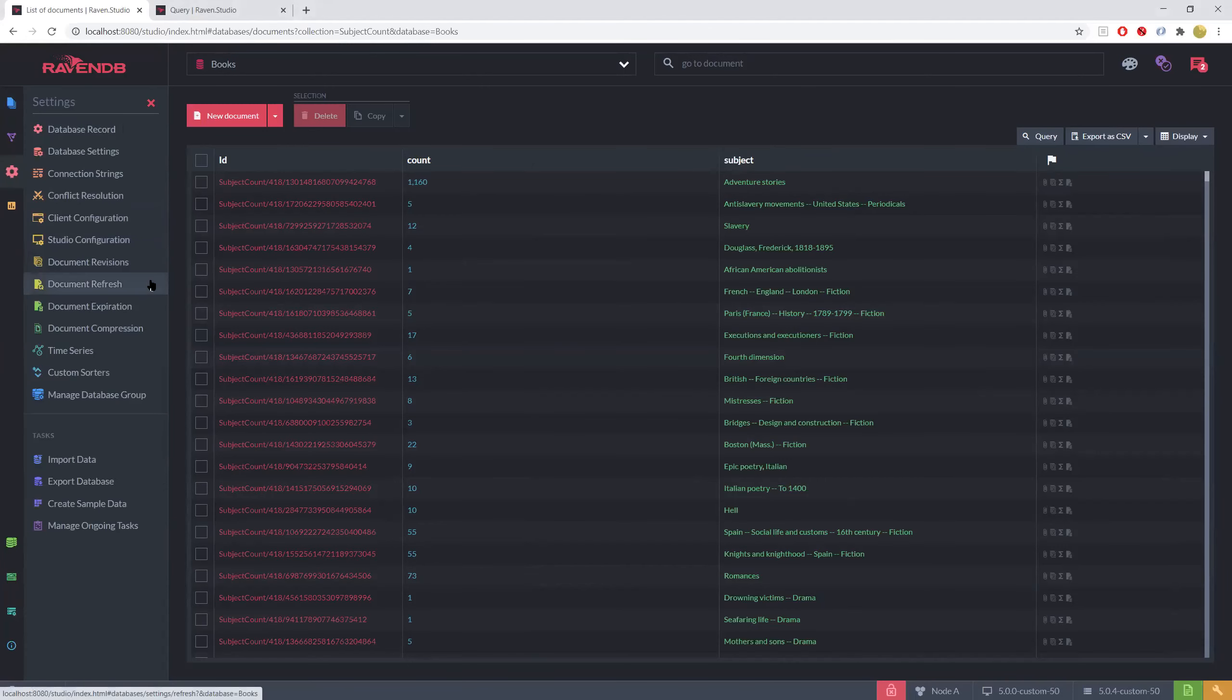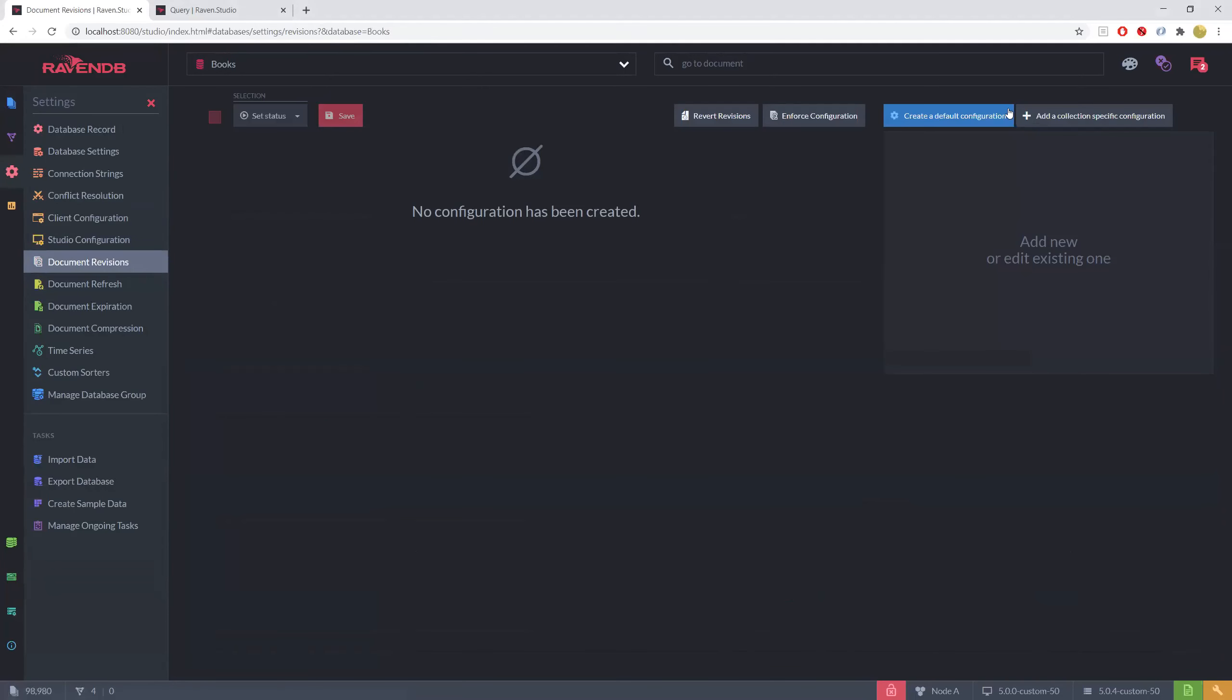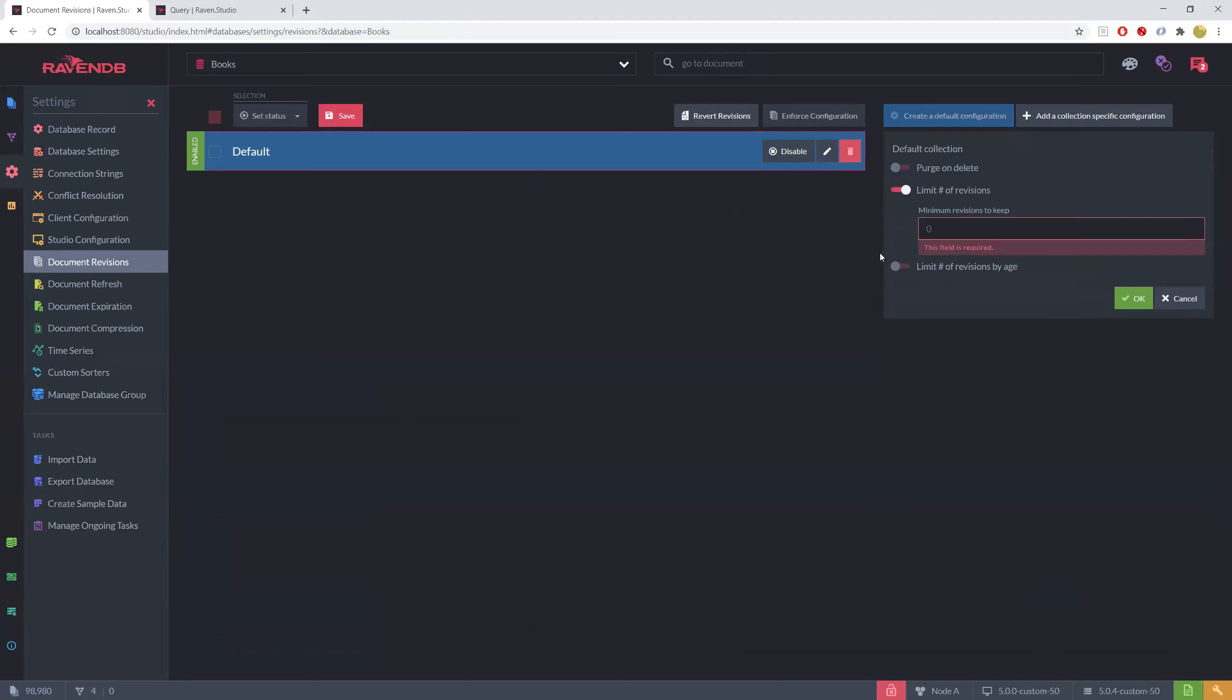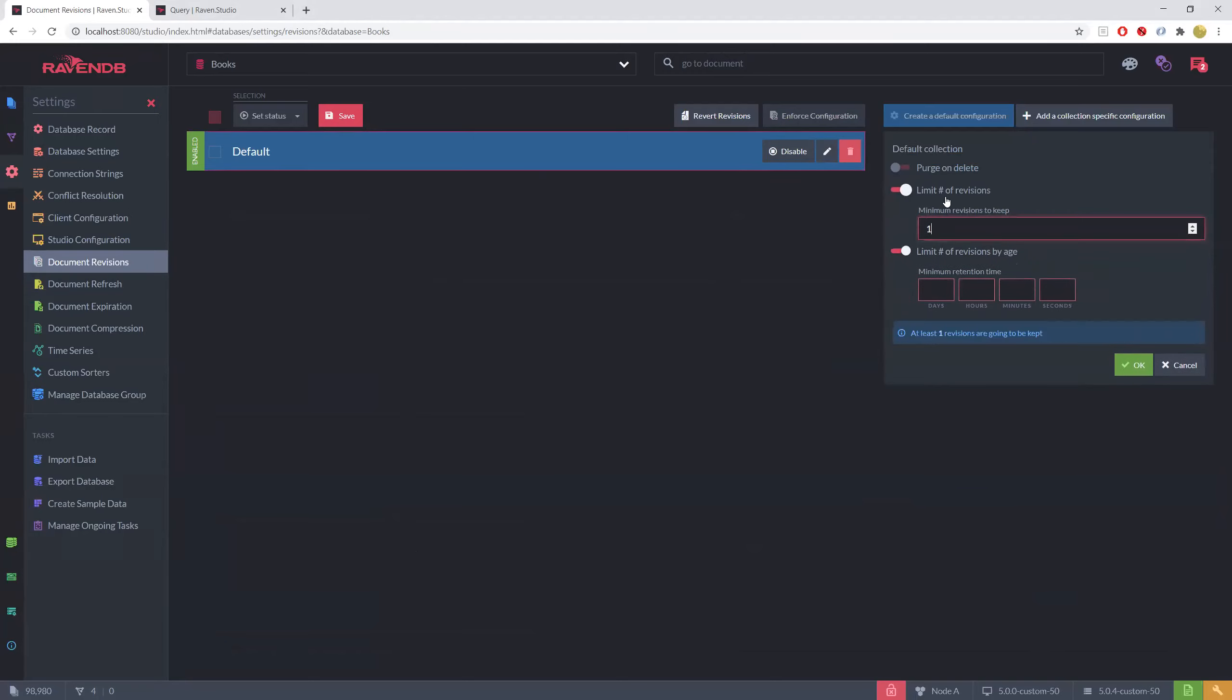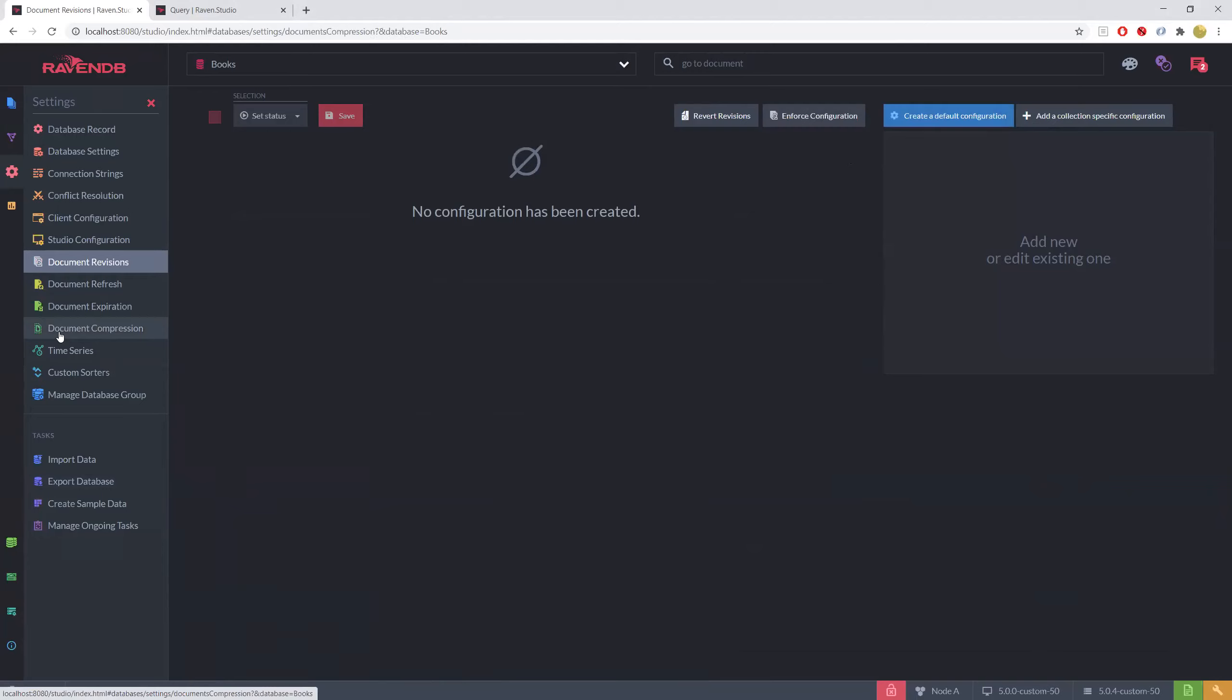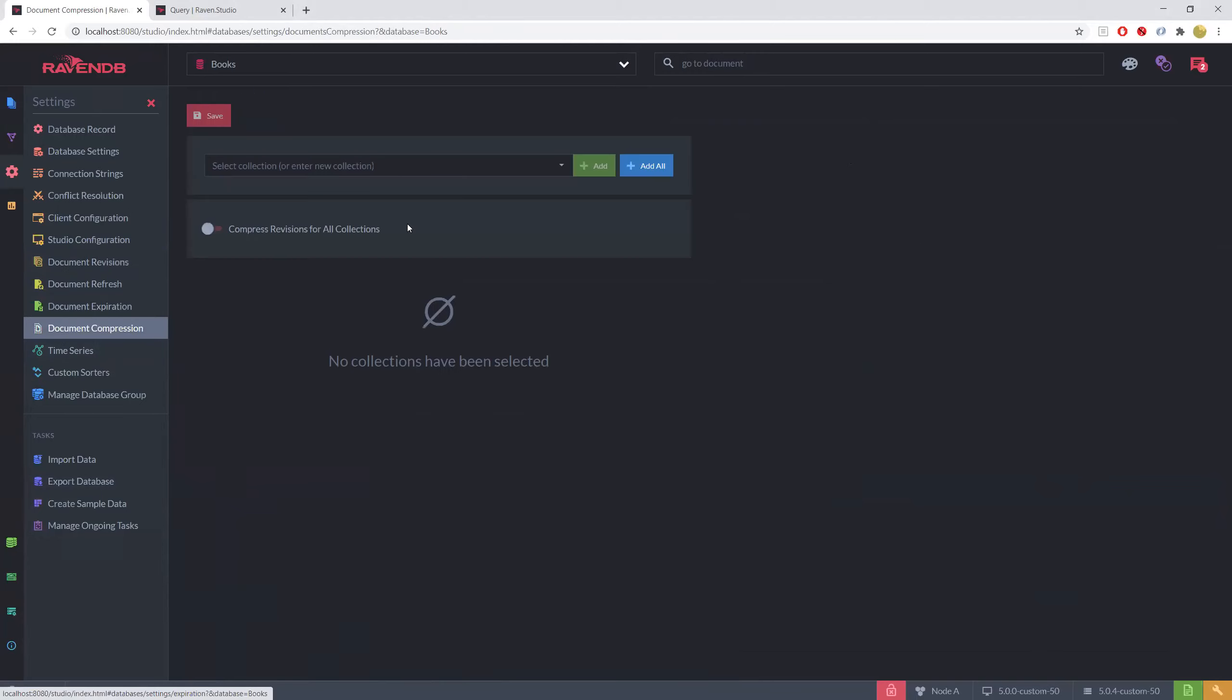We also have a question from Matthias. Is there a limit on the number of revisions? Is the data compressed? So the answer is no. There is no limit by default. You can say, do whatever, I want all of the revisions all time. However, you can put a limit either on time or on number of revisions. In this case, I'm going to have a minimum of 100 revisions, a minimum of four days before something happens. In addition to that, you can specify that you want the revisions to be compressed.